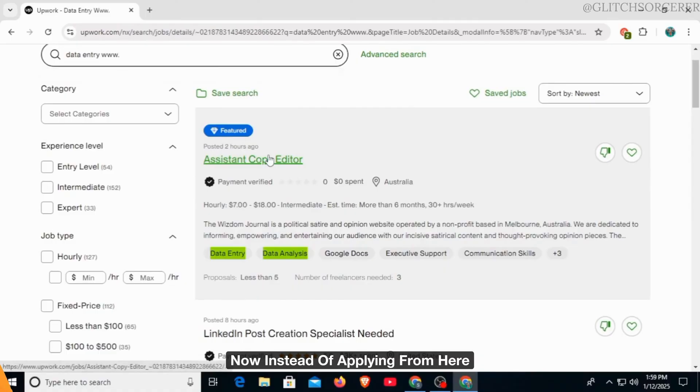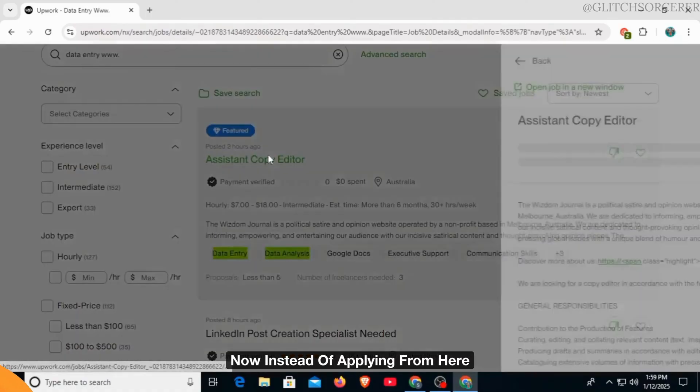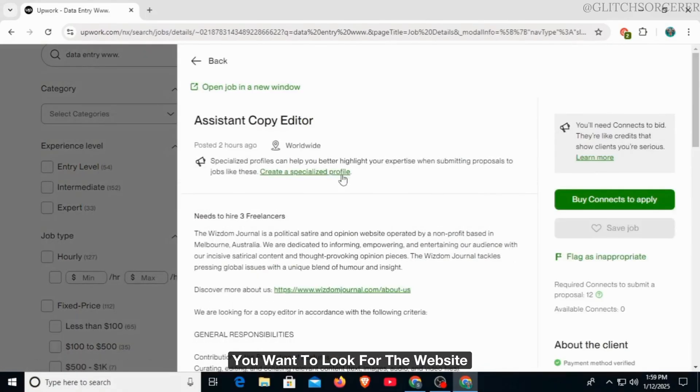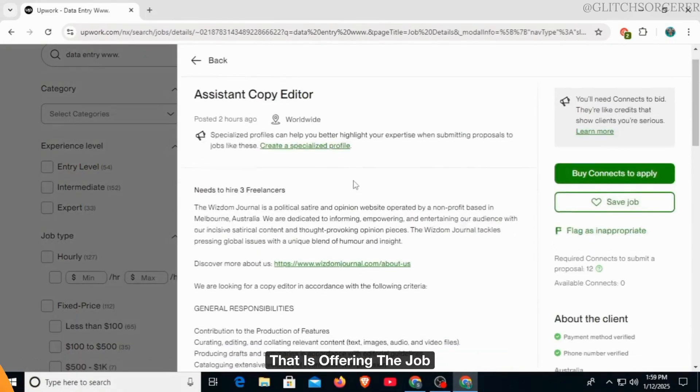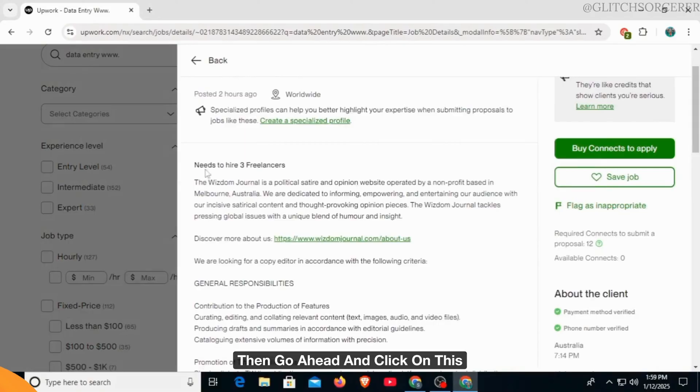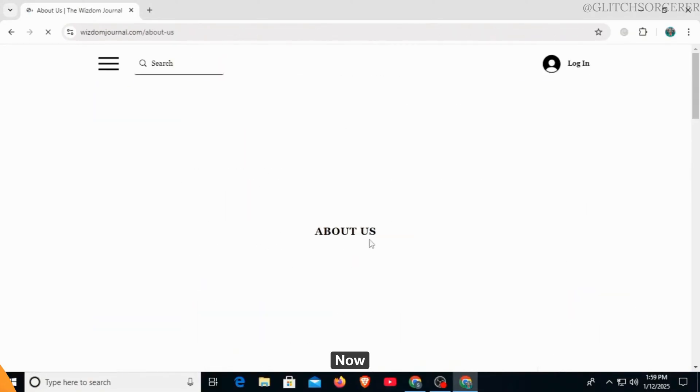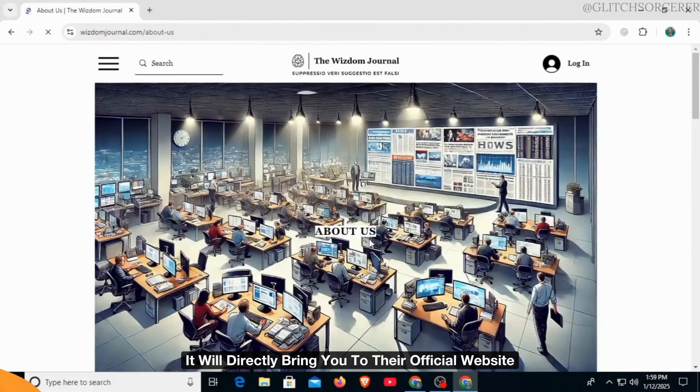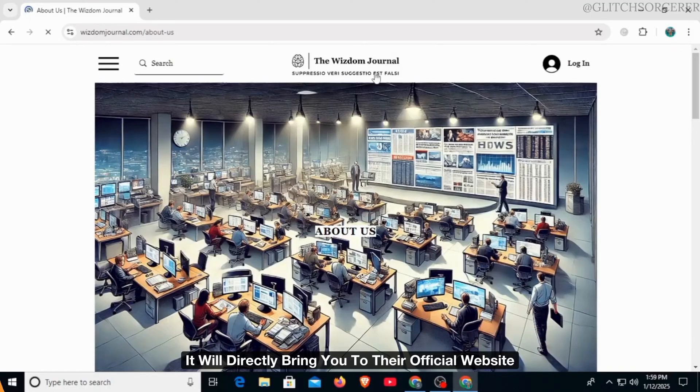Now, instead of applying from here, you want to look for the website that is offering the job, then go ahead and click on this. Now, it will directly bring you to their official website.